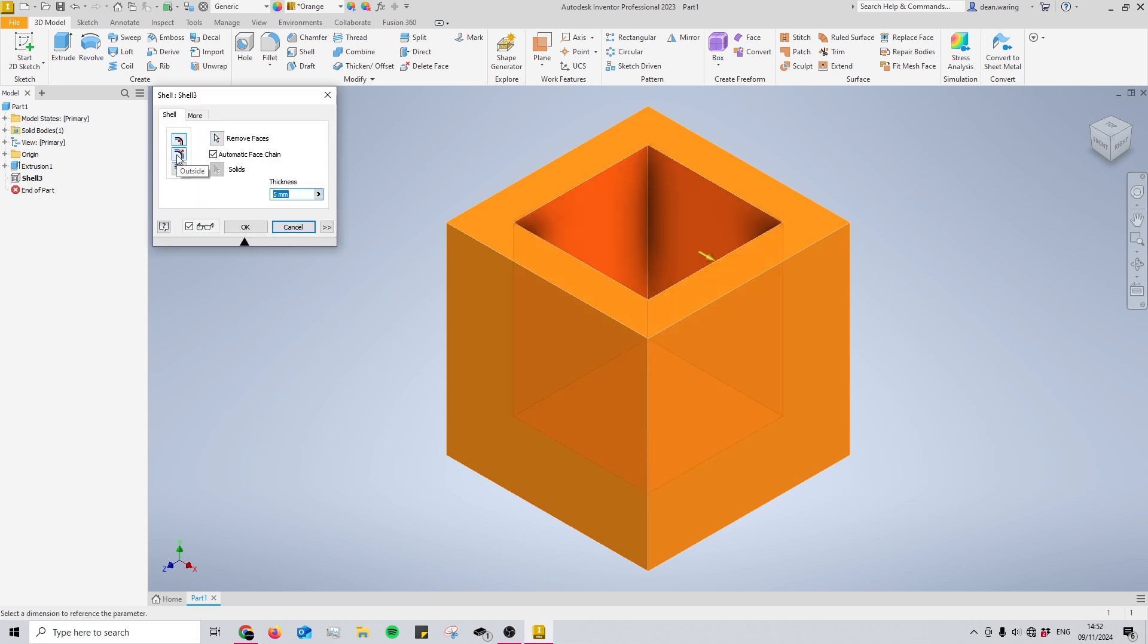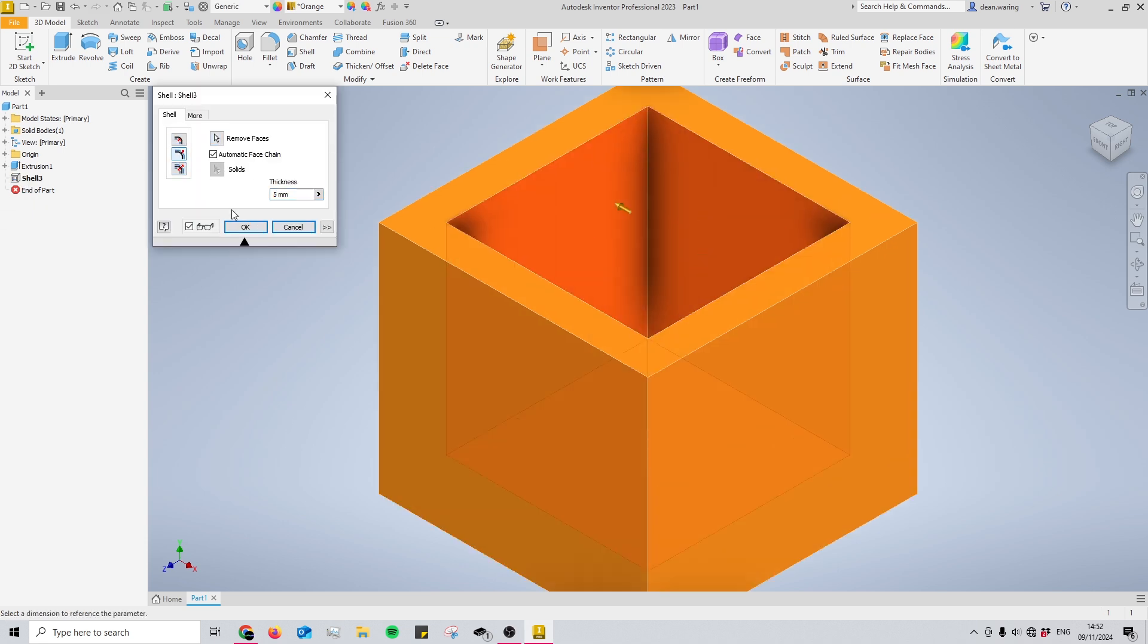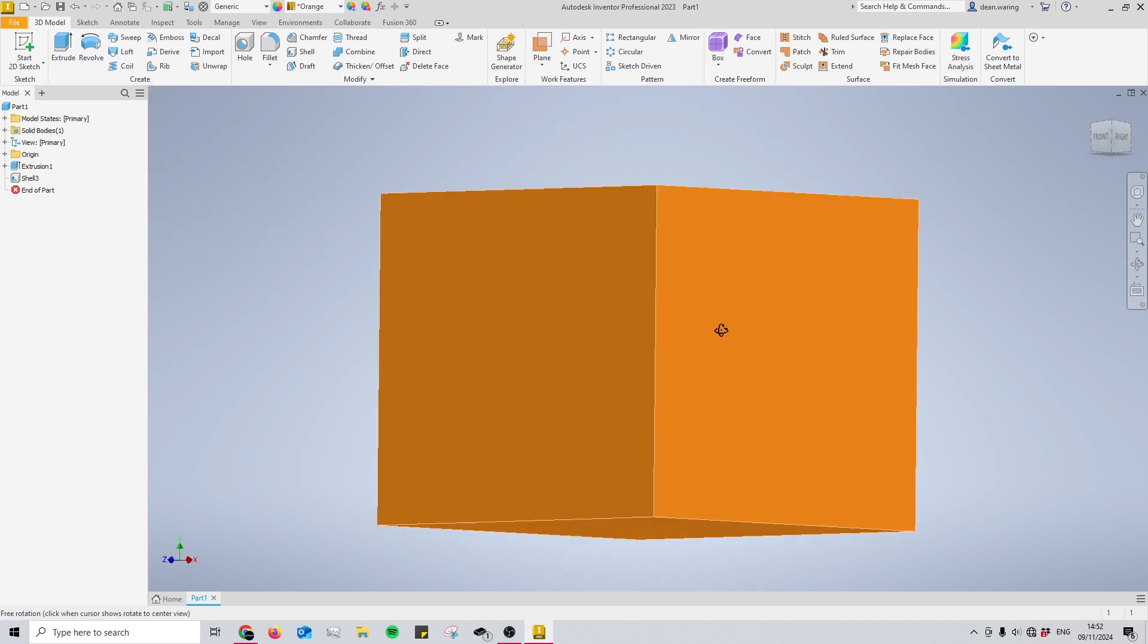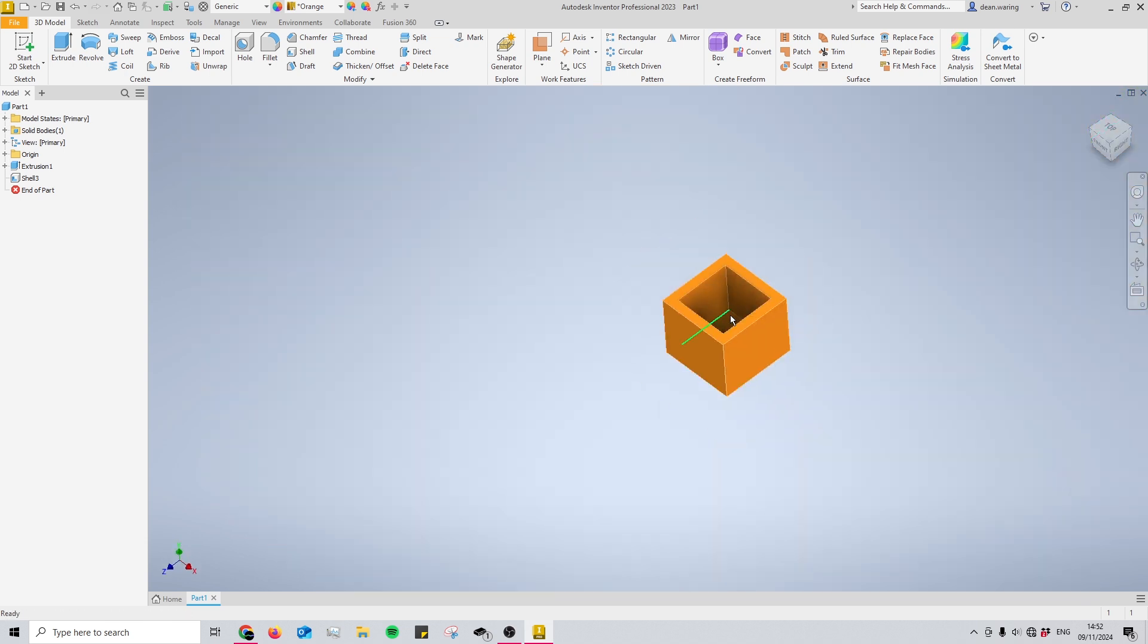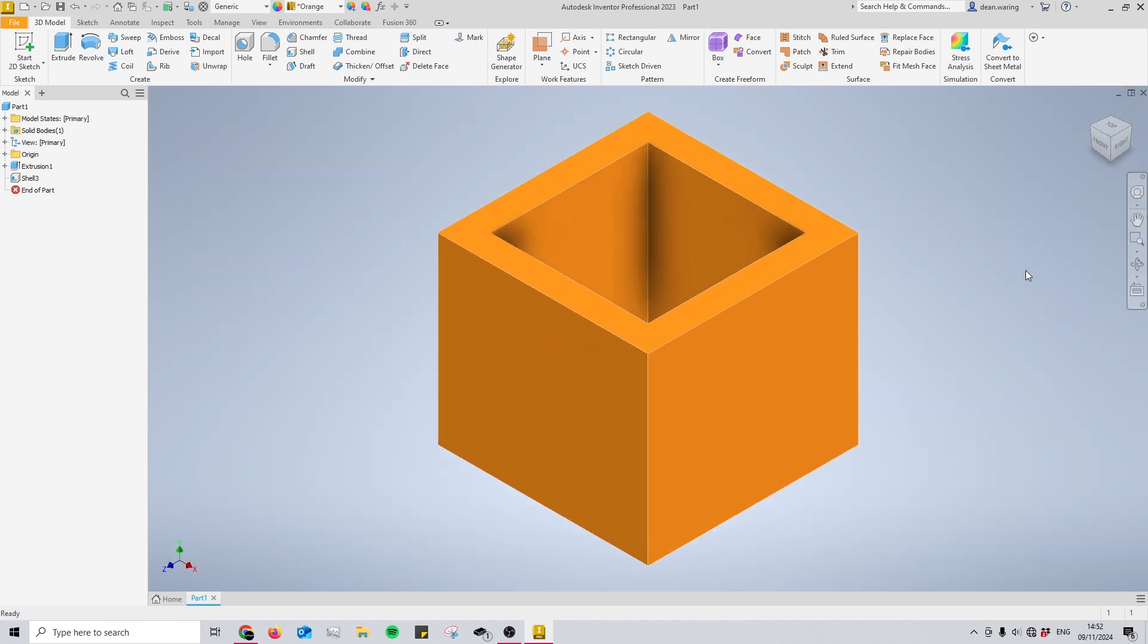But if you want the entirety of this orange cube to be hollow and create a shell around it, use the outside mode. This creates a shell around your original cube.